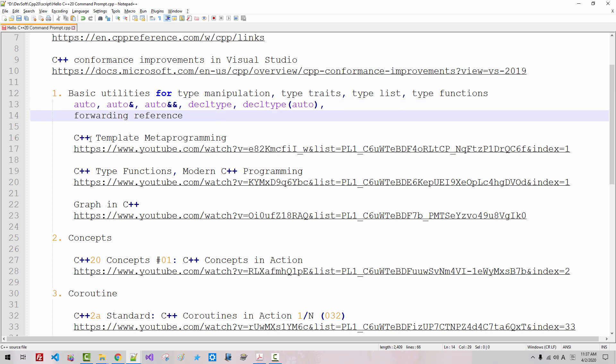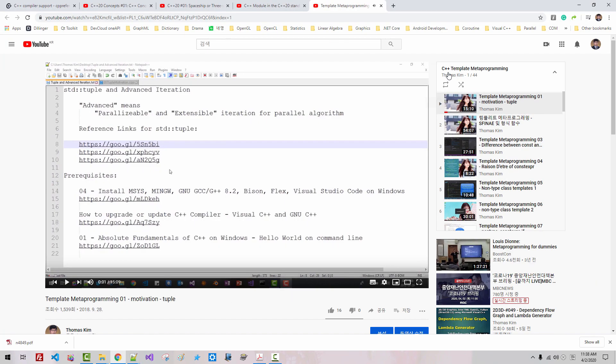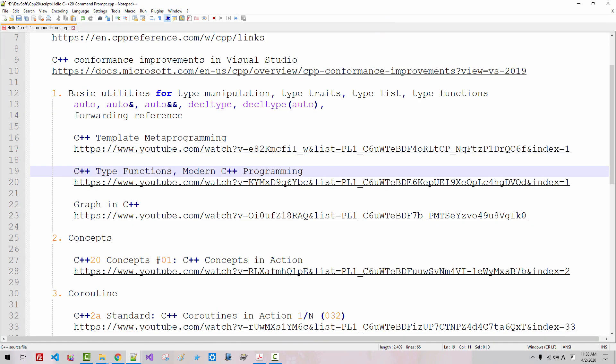these fundamental things. Understanding template metaprogramming is fundamental. Please double click this link. In C++ template metaprogramming, I filmed 44 videos.